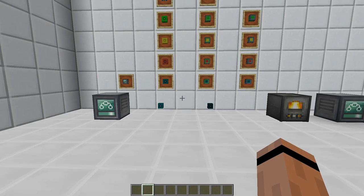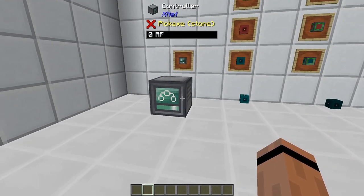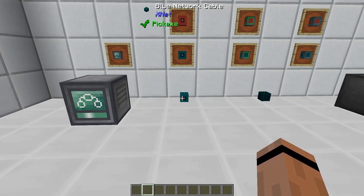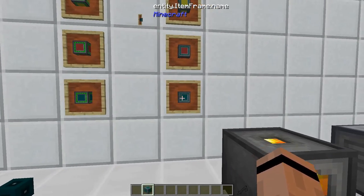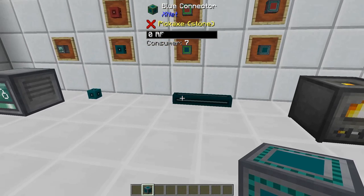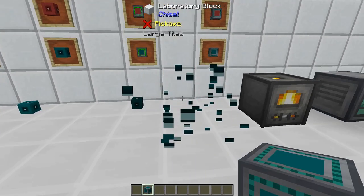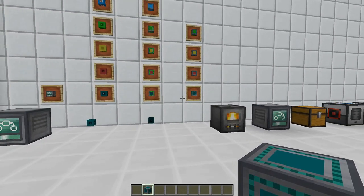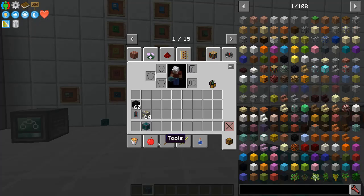We're going to talk about the movement of energy, materials, and fluids. What you're going to need to get into this mod is a controller, some network cable, and some connectors. Connectors come in two different varieties — a regular connector and an advanced. We're going to work with regular today. The advanced can cycle faster, transfer more, and operate from sides they're not connected to — they can emulate sides. But we're going to stick with basic operations today.